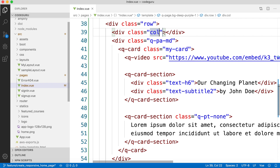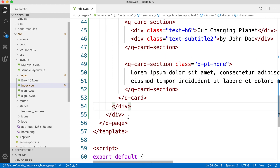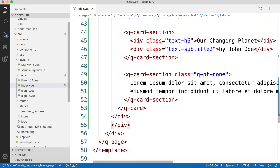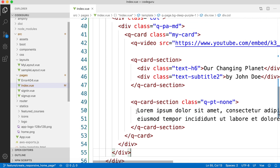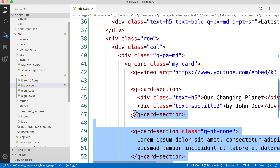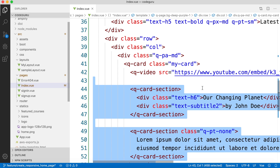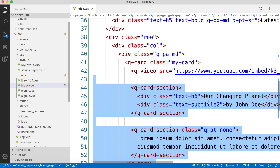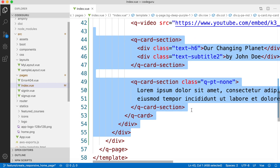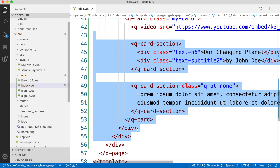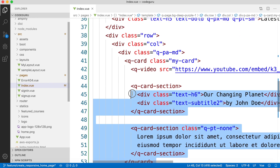We'll cut the card div and paste it inside the column. In real-world applications, you would put this entire column section in a loop and dynamically replace information like the YouTube link, description, and title. We'll handle that dynamic approach in a future tutorial.